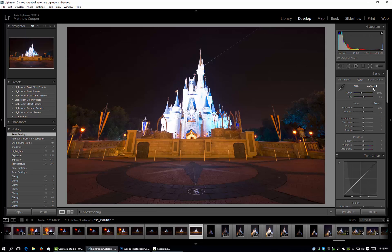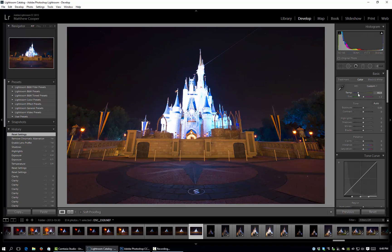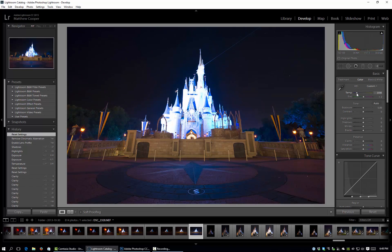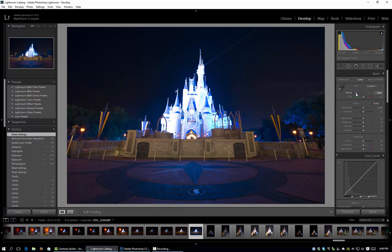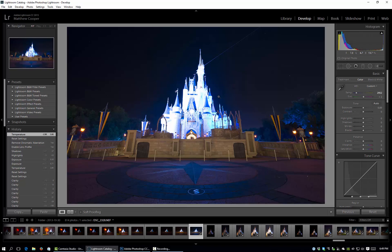So first thing I'm going to do is change my white balance. It's a little warm for my taste so I'm just going to pull down the slider a bit until I get something that I like. Right there that looks good and we'll leave the tint alone.